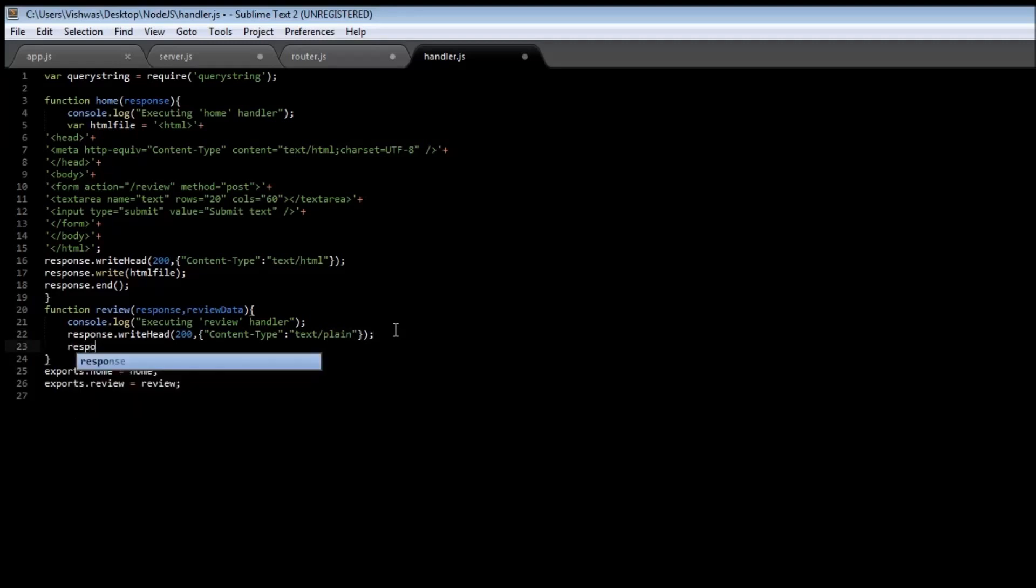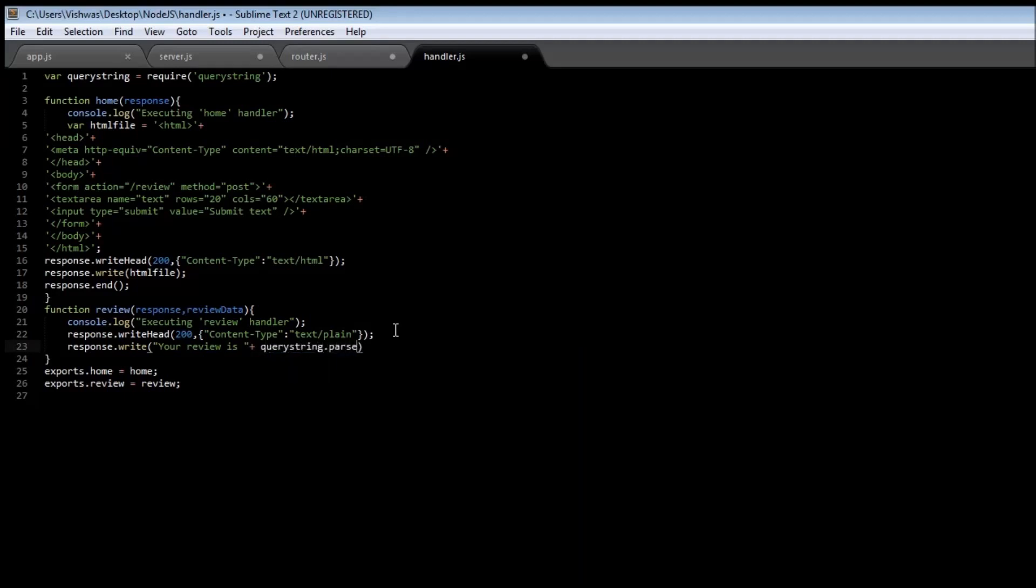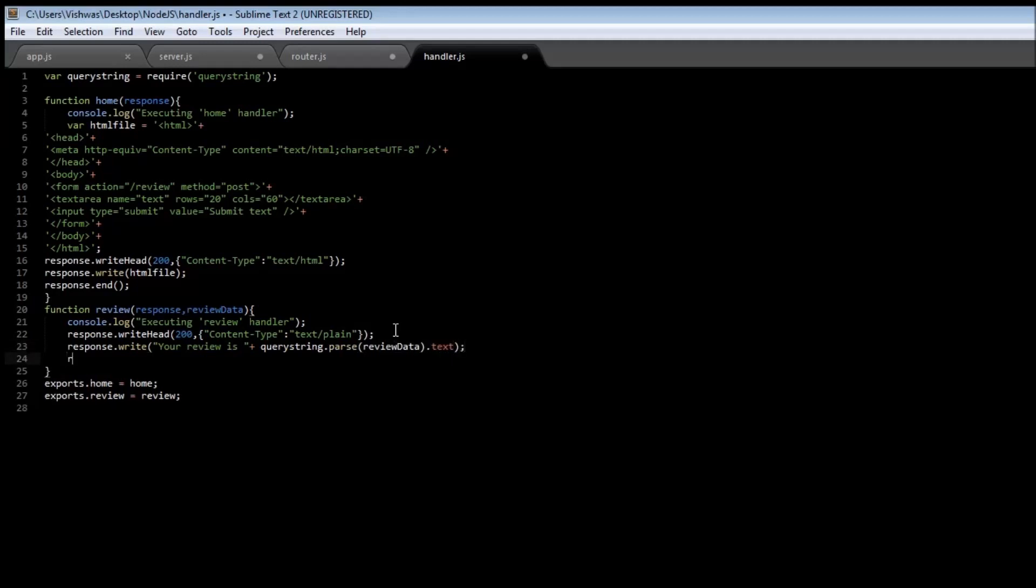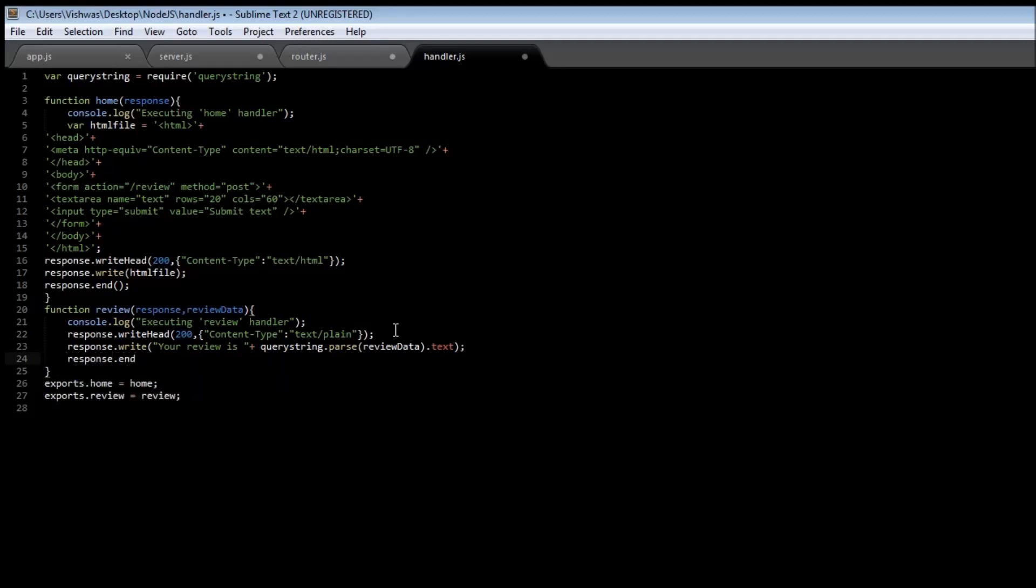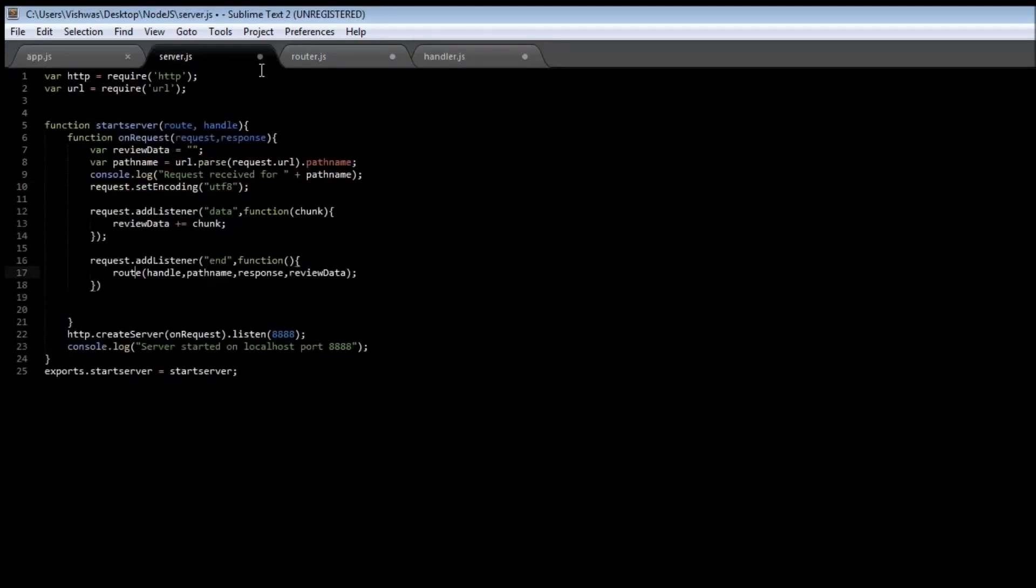We are going to be displaying the review, so 'your review is' and then we need to use the query string module's parse method, and we are going to be passing the reviewData and text. Then we can just end our response, response.end. Now let's go ahead and save all our files.